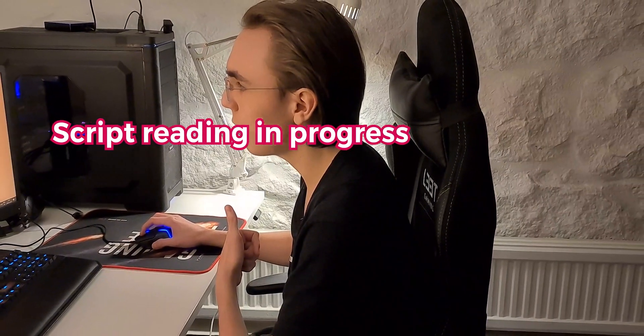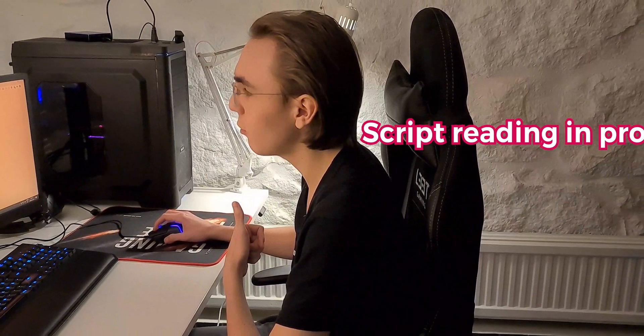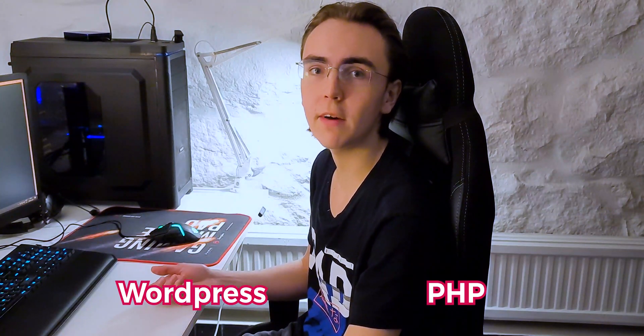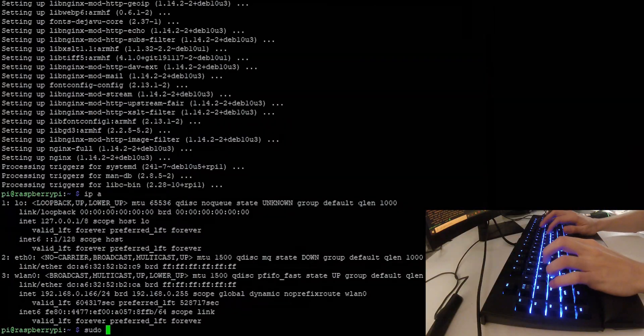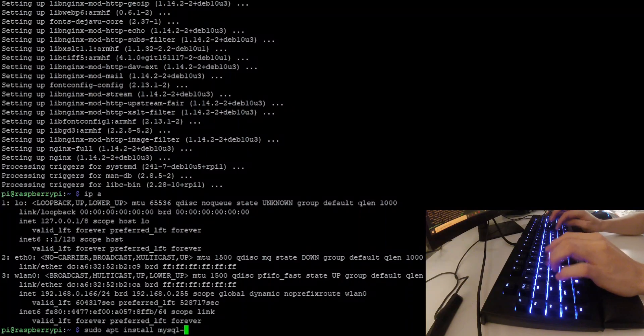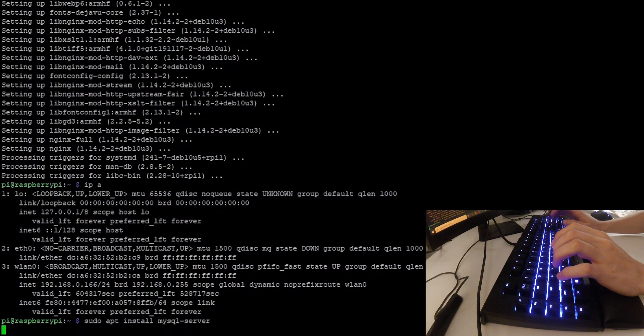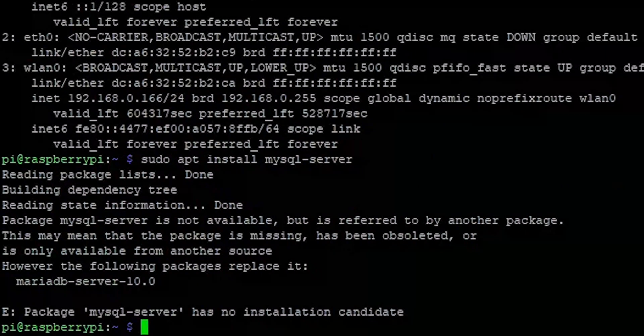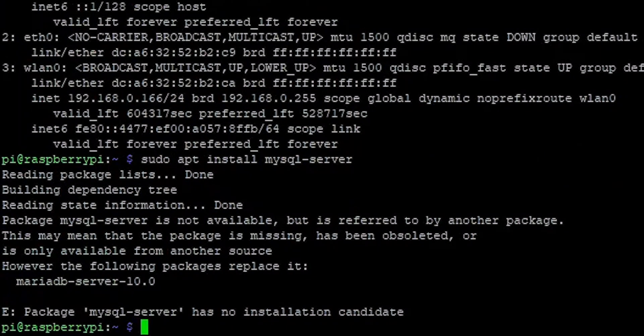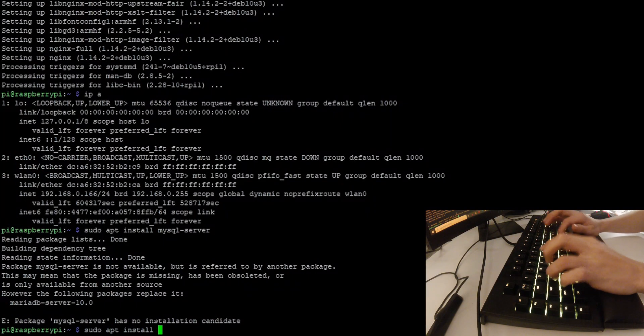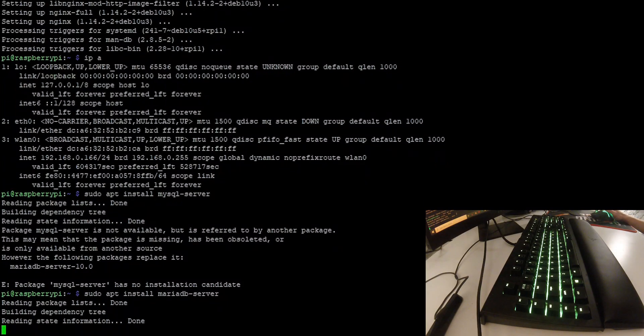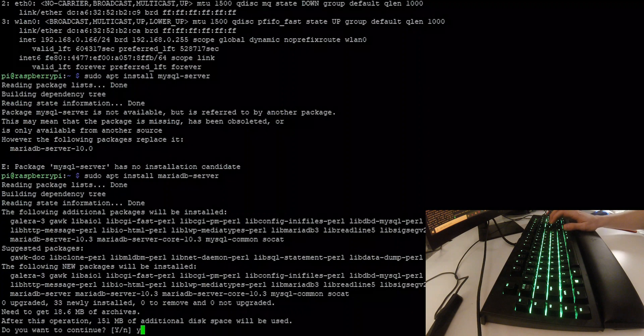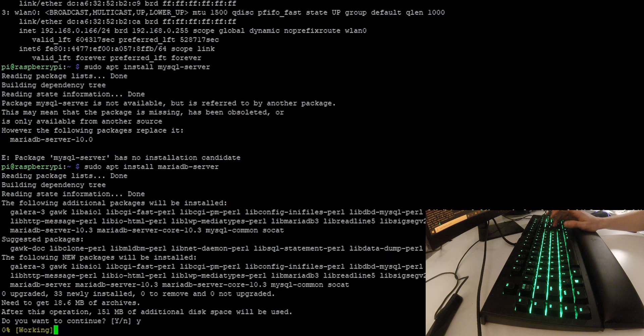You won't be able to access this website from outside your local network, since your network isn't port forwarded. That's for another video. The next thing you want to do is install a database, so you can handle things like WordPress and PHP file. To do this, simply write sudo apt install MySQL server. Sometimes you're going to get this message that says package MySQL server has no installation candidate. So what you can do instead is do sudo apt install mariadb-server. And then again, press yes.